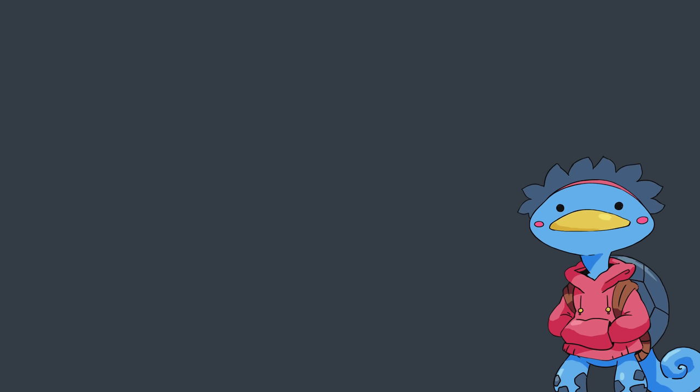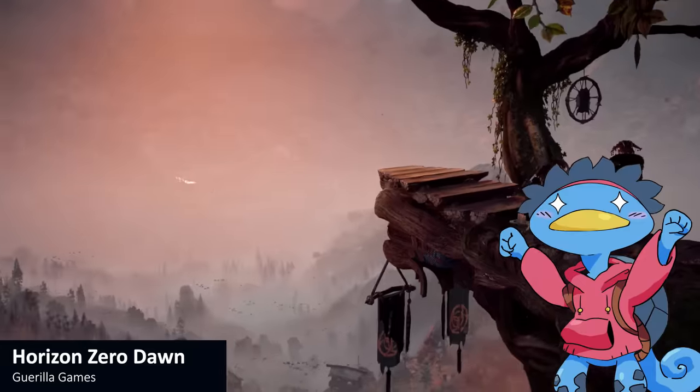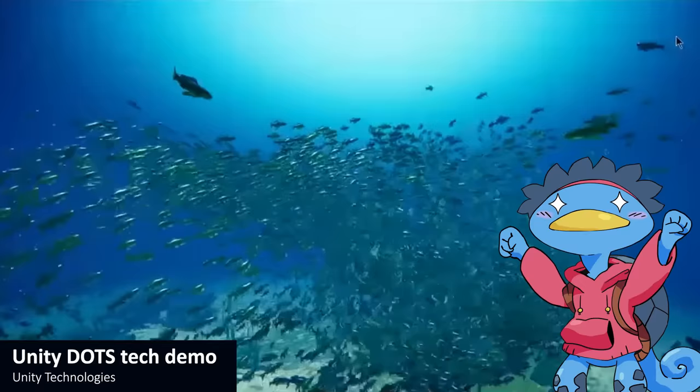Hello! How's it going? You know what's useless but pretty in games? Boids. Flocks. Swarms. Schools.